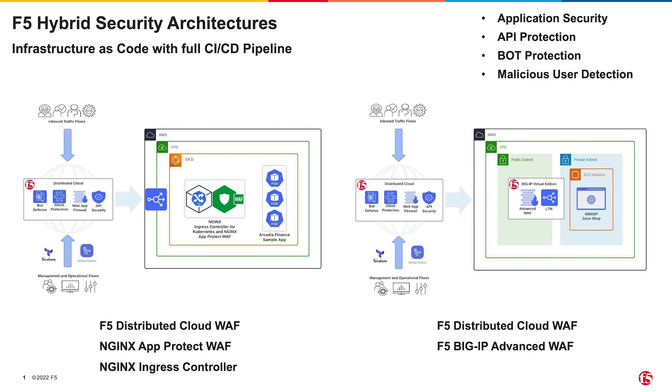We can provide that with the distributed cloud web app and API protection at the edge. Additionally, each app has specific requirements related to its use case, the infrastructure it's deployed on, and the language it's written in. We can provide this tailored protection closer to the application using the BIG-IP Advanced WAF.